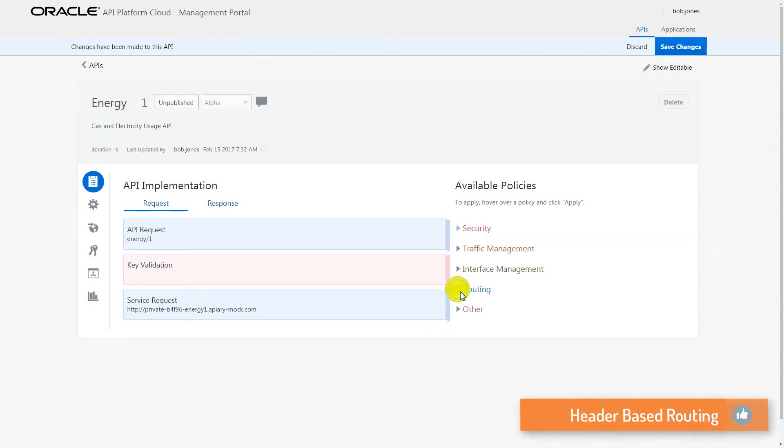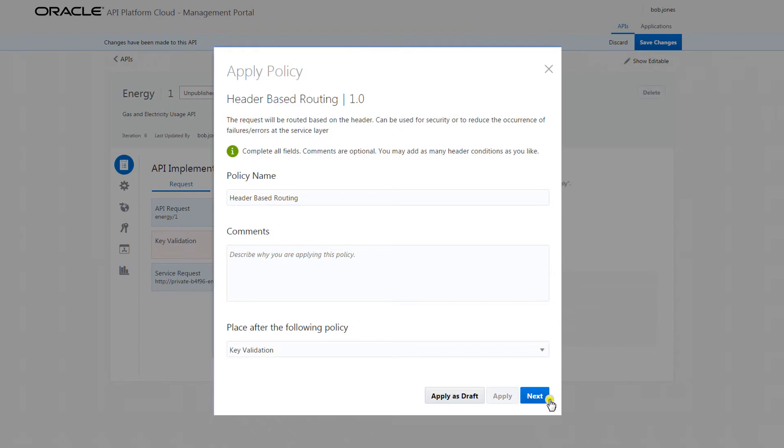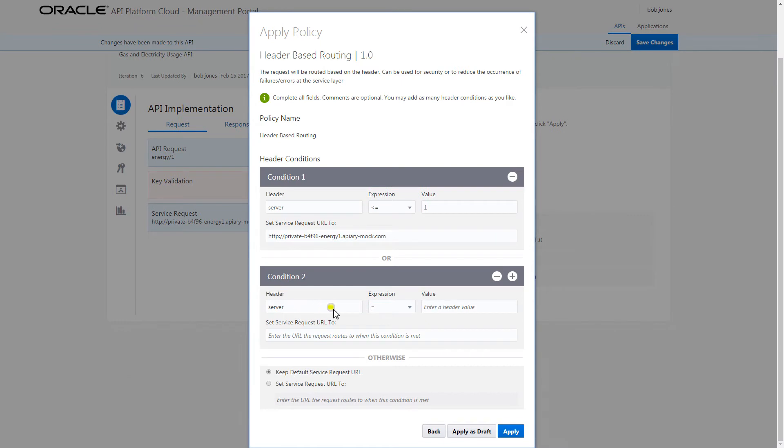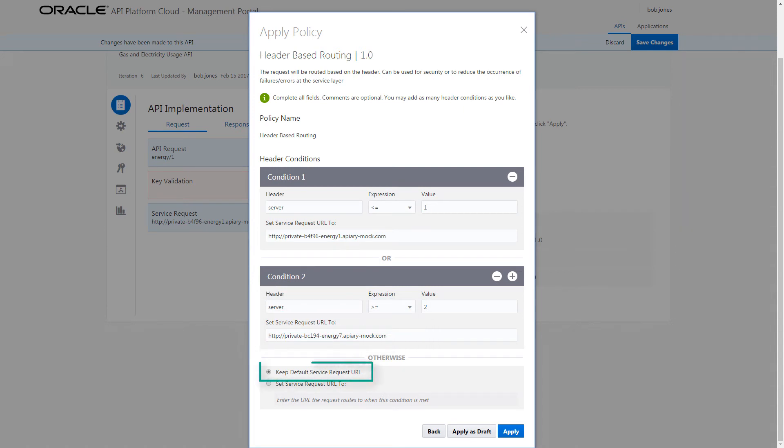From a different policy category, Bob applies a header-based routing policy, which helps to load balance the traffic to the API. He defines the header conditions by adding a header name, expression, and value, as well as the service request URL to route the requests. When these conditions are met, the request is routed to the specified service request URL. Bob leaves the default service request URL in case none of the conditions are met.